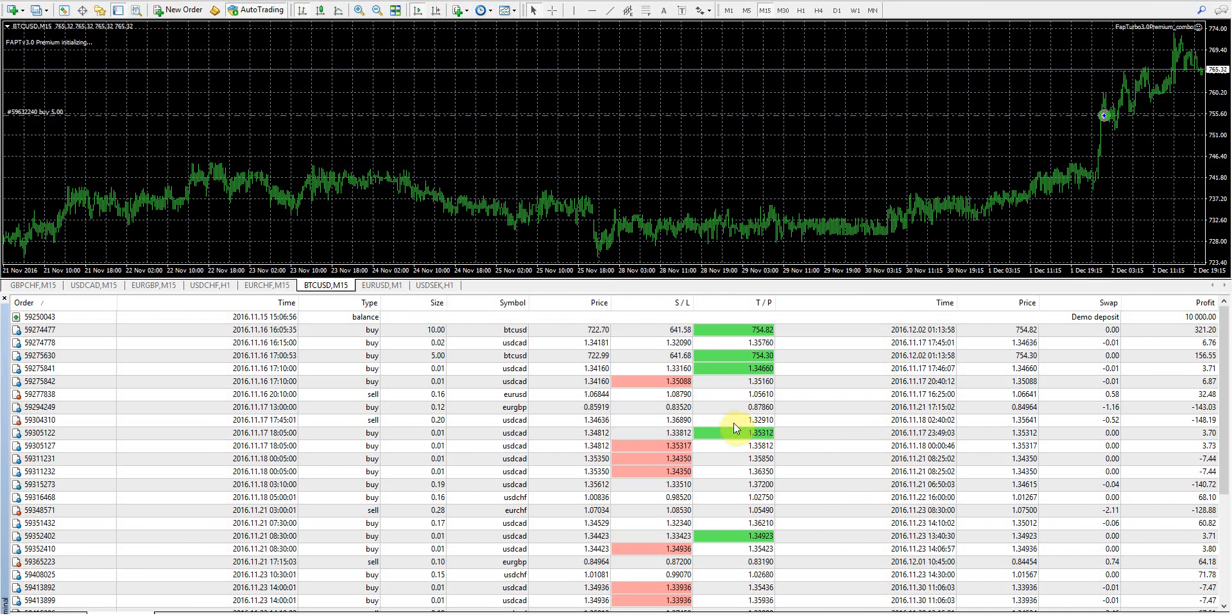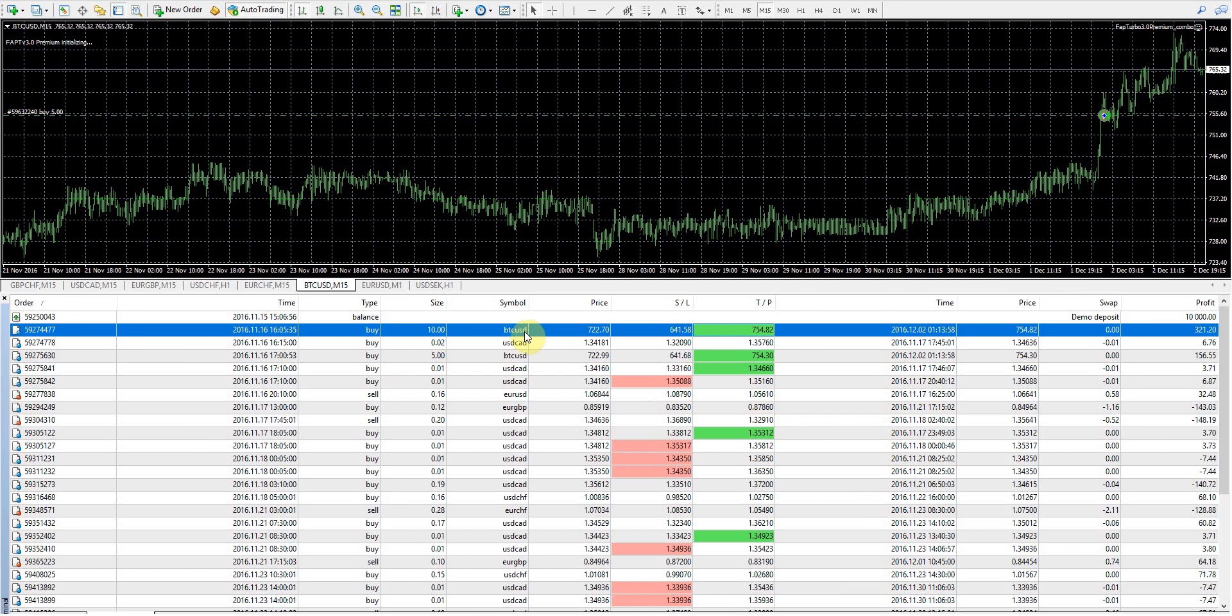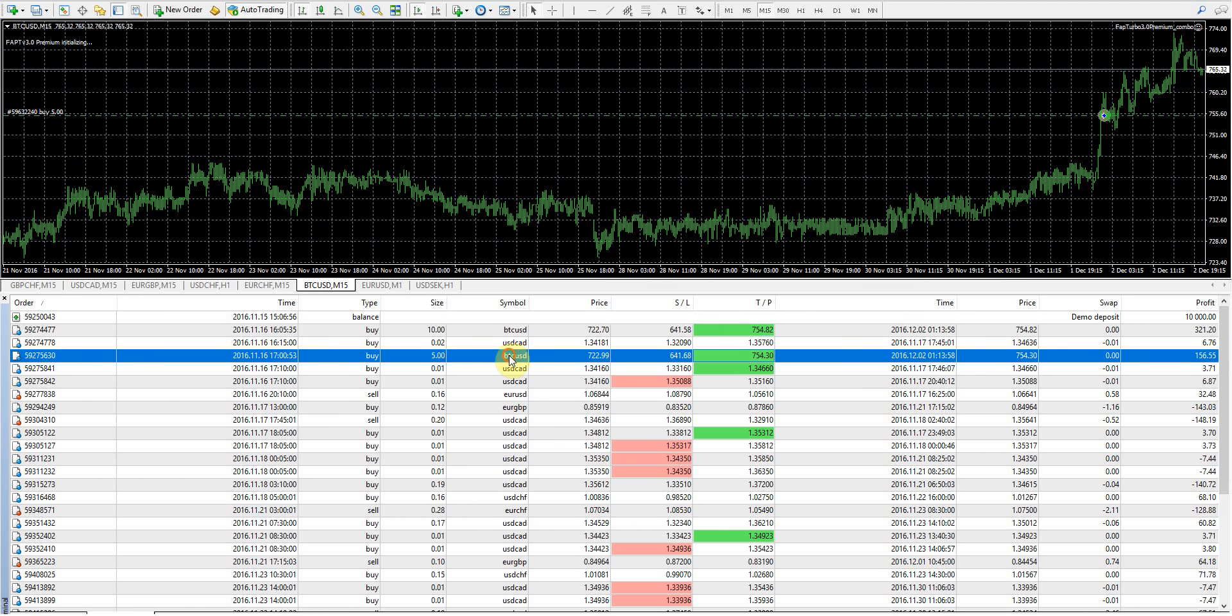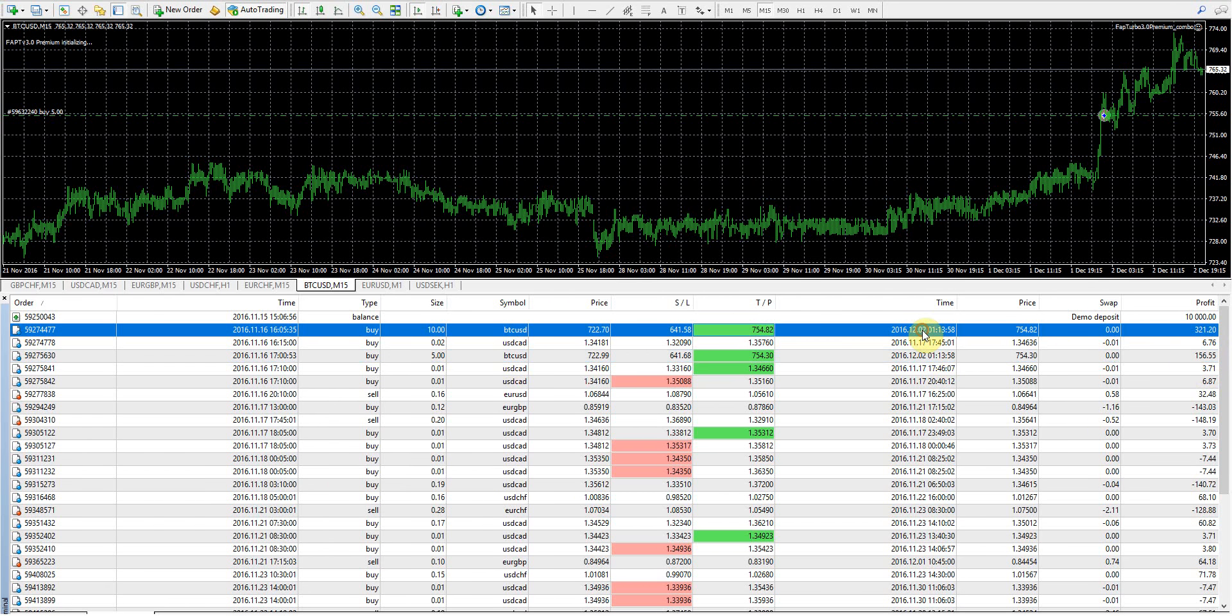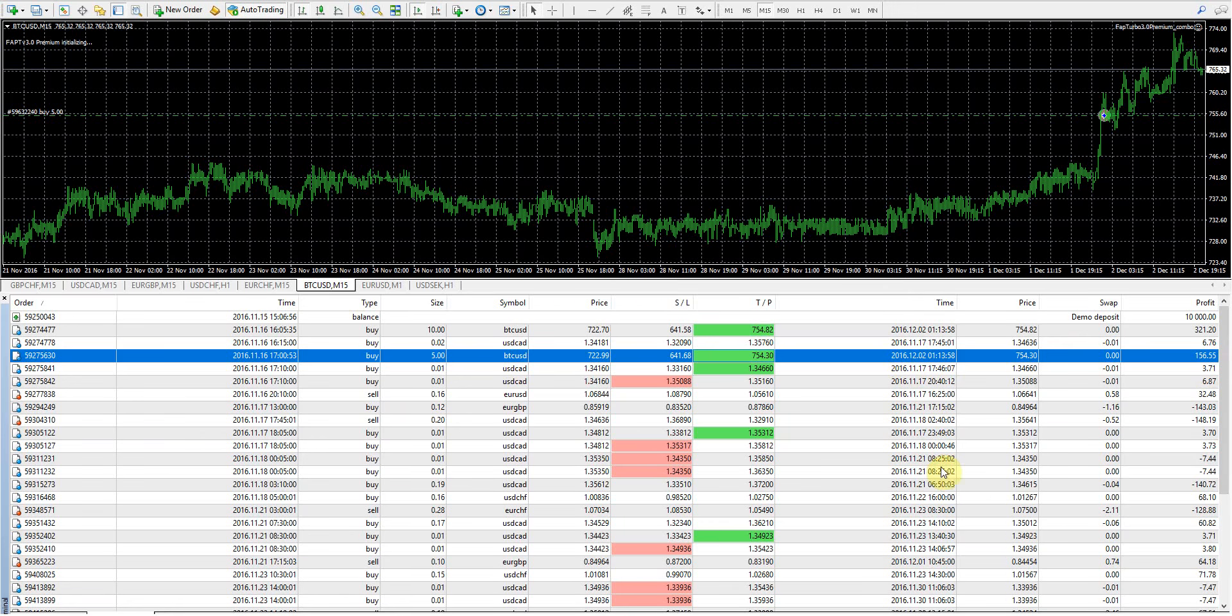Let me see if I can find them here. BTC, here it is. Alright, so that one Bitcoin trade closed for $321, and that second one closed for $156.55. Those closed today, I believe, yeah, 12/02.